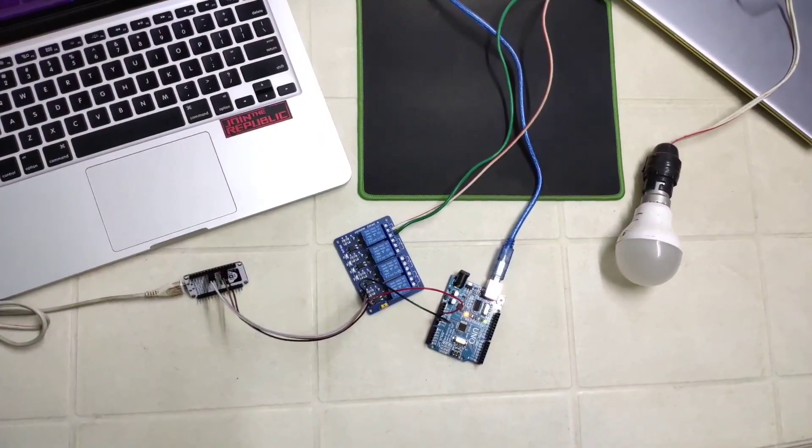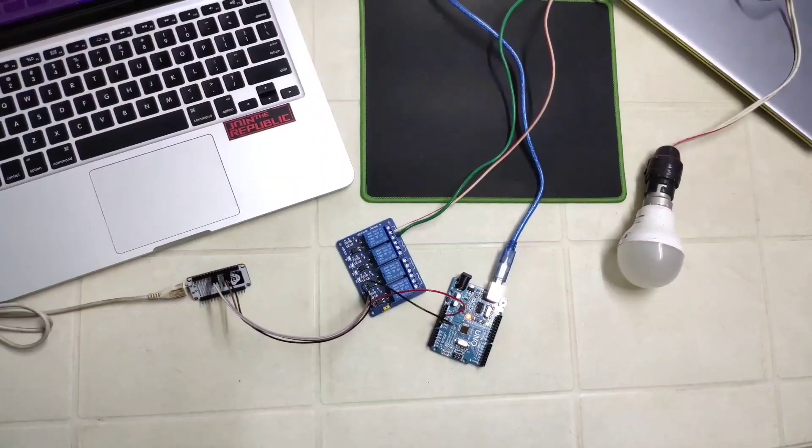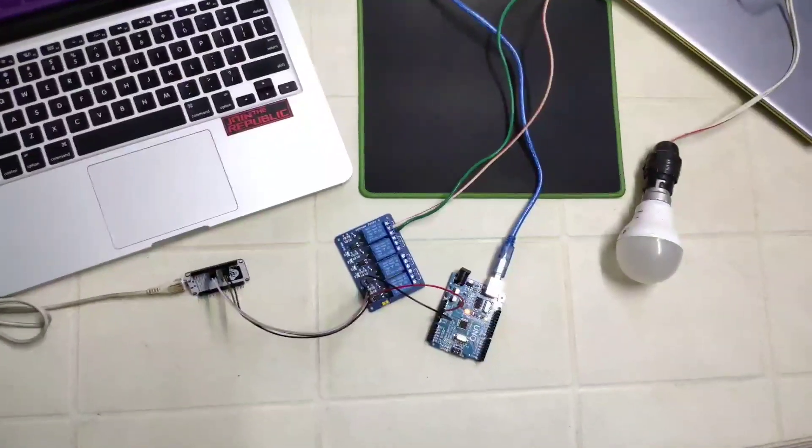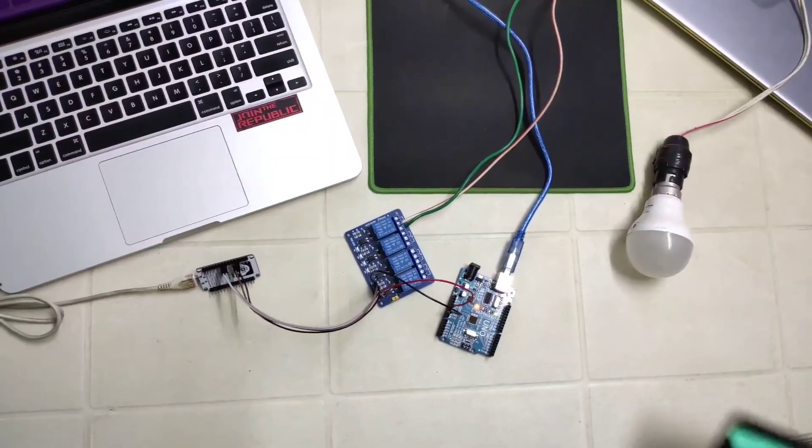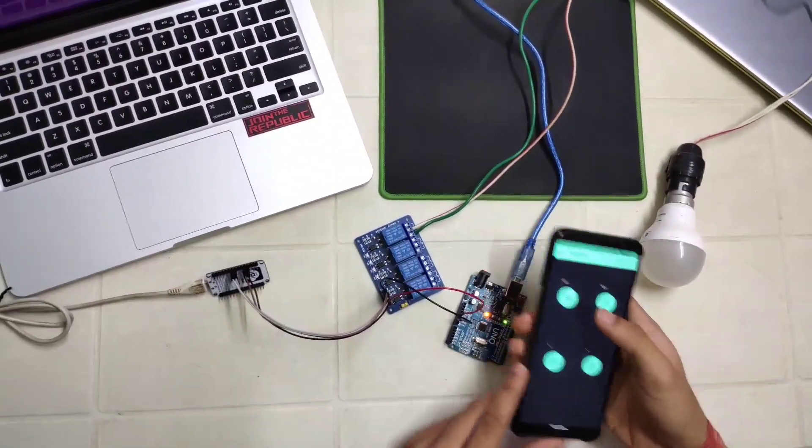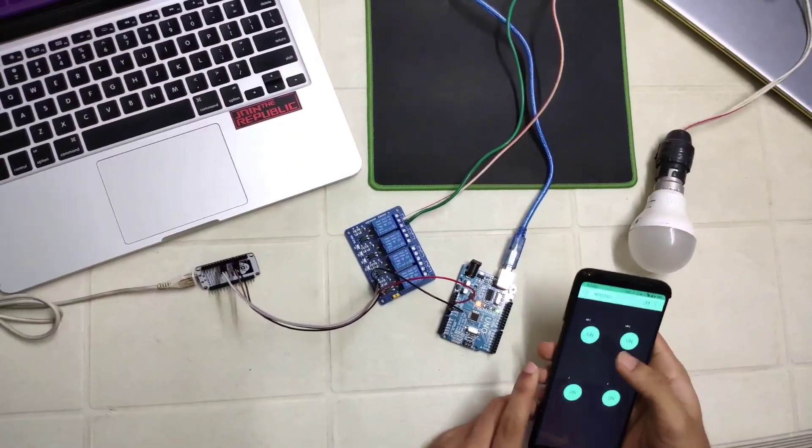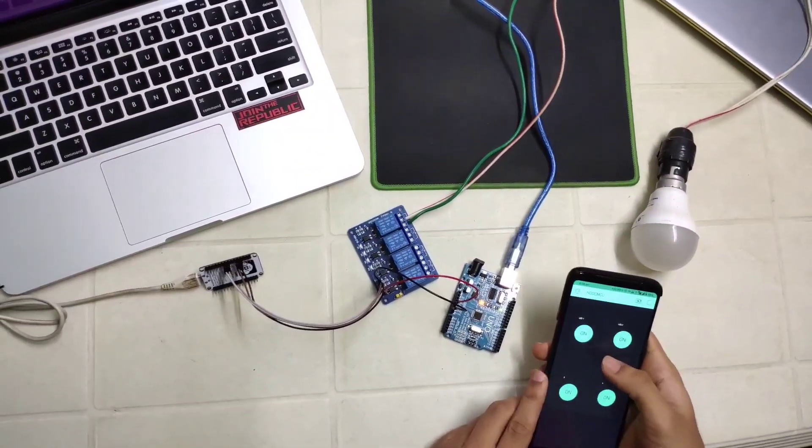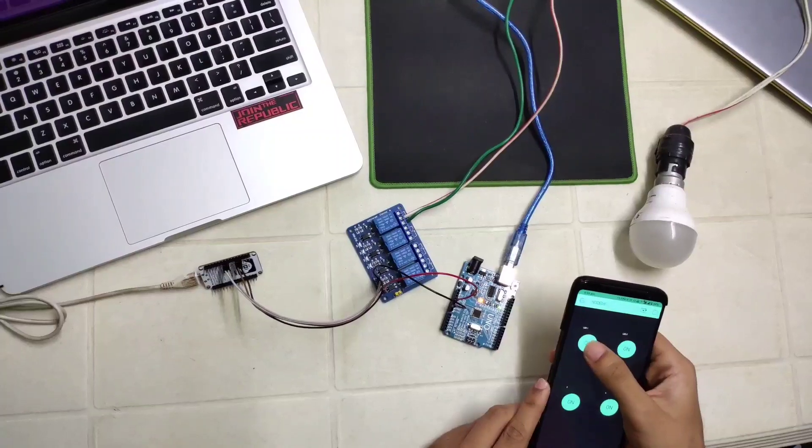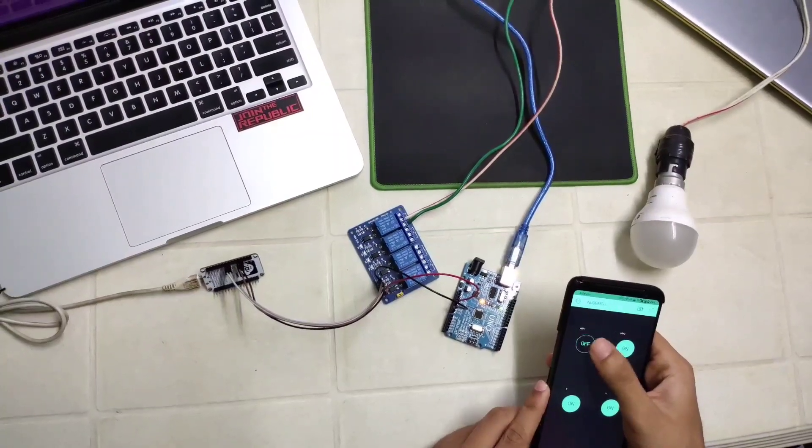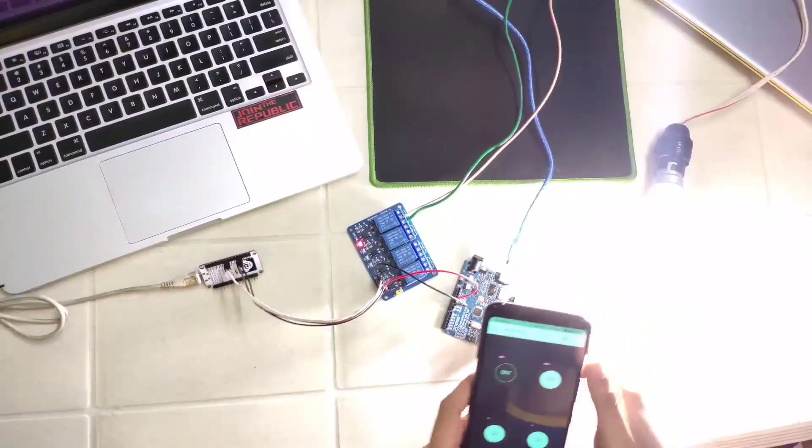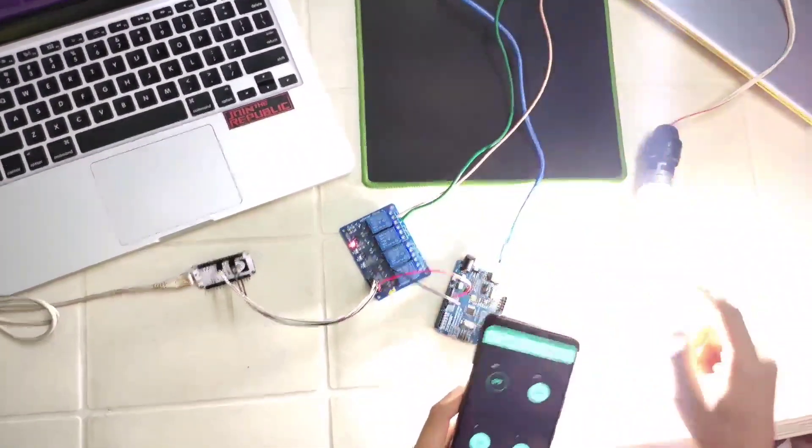So we have connected our NodeMCU to the hotspot and as soon as we click the button it will turn on and off the lights and also we can see the light on the relay.